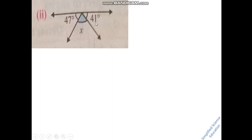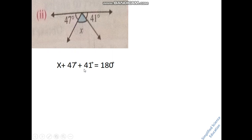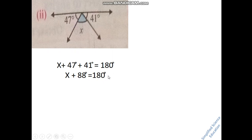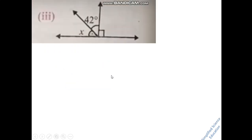For part 2, you have two values given and one unknown x. You write: x plus 47 degrees plus 41 degrees equals 180 degrees. These are supplementary angles. Add 47 and 41 together, then move them to the other side as subtraction. The answer is 92 degrees.